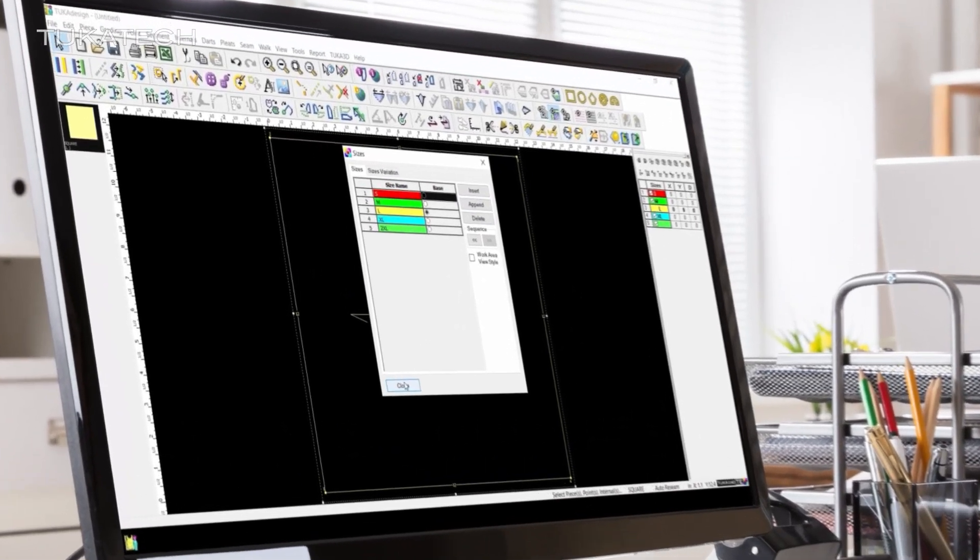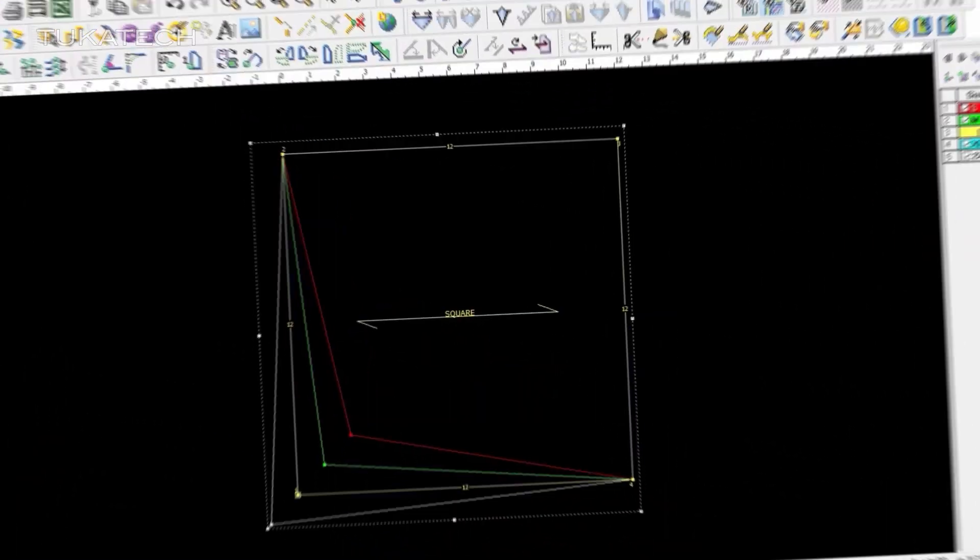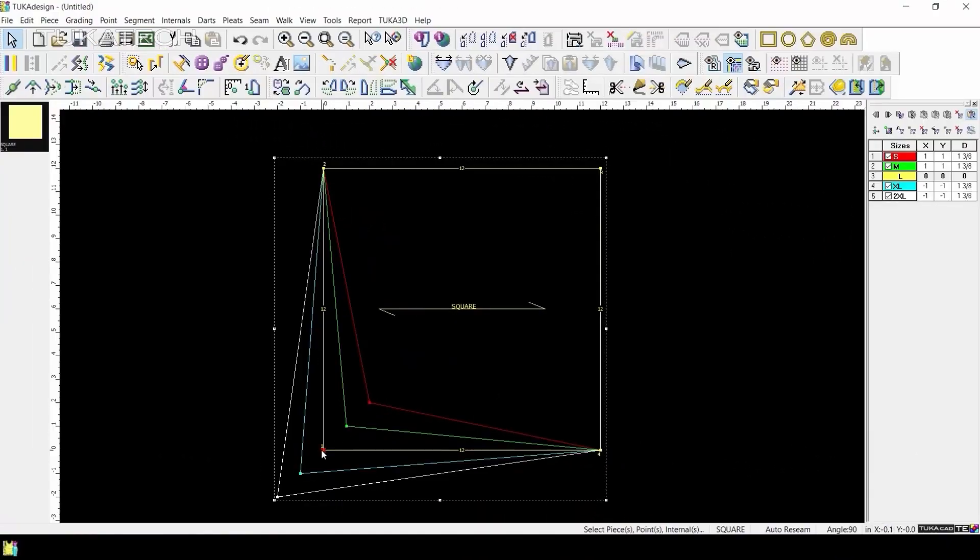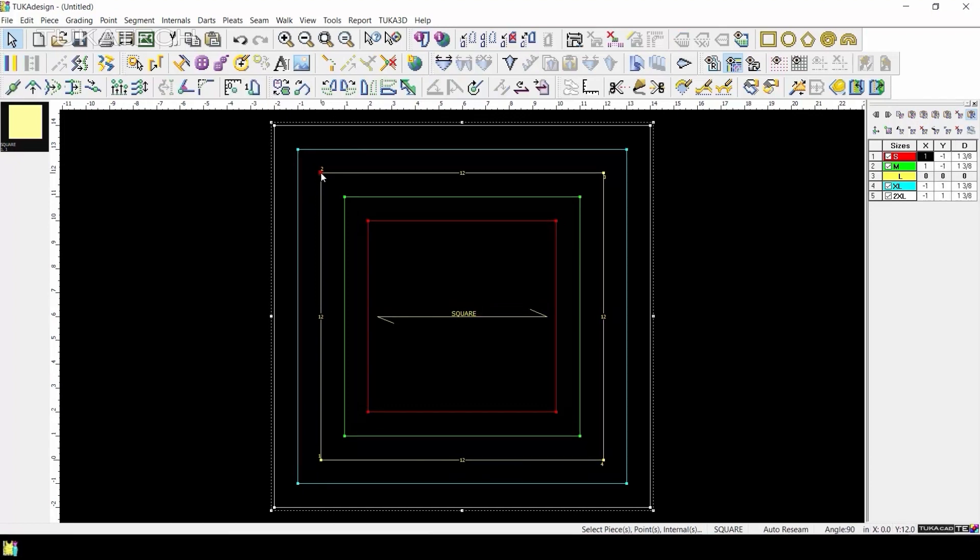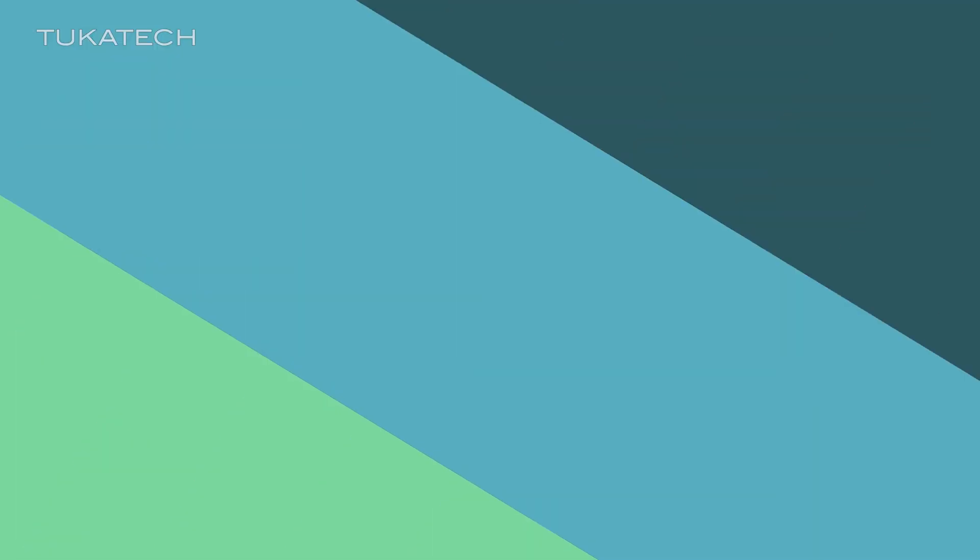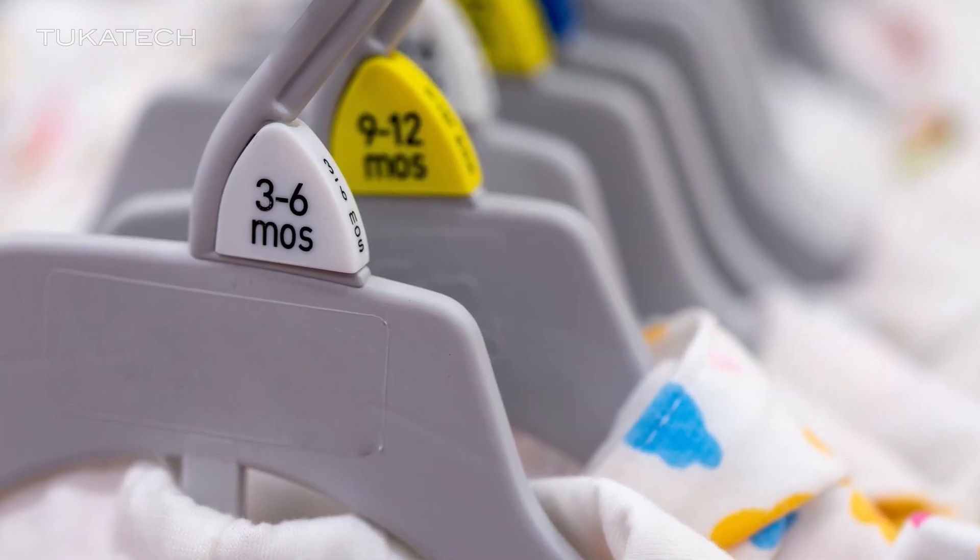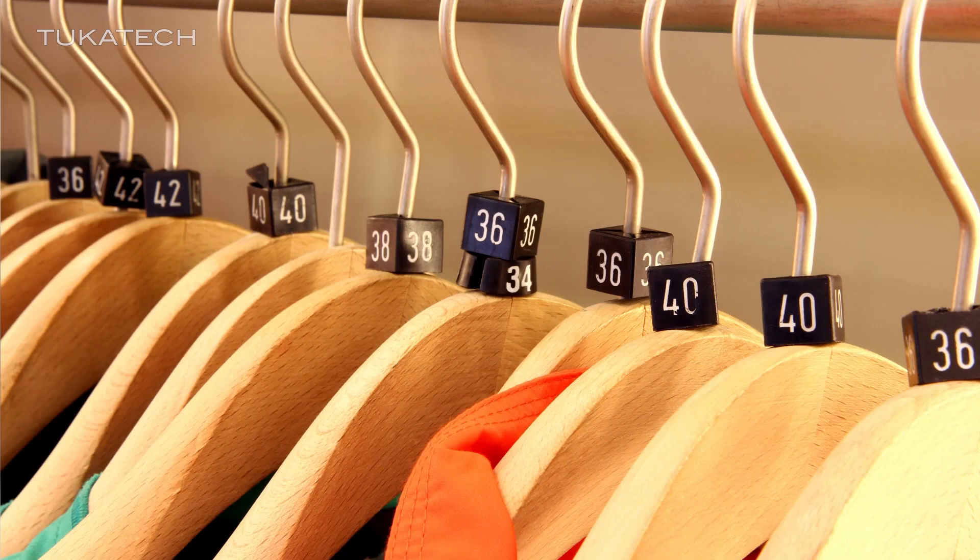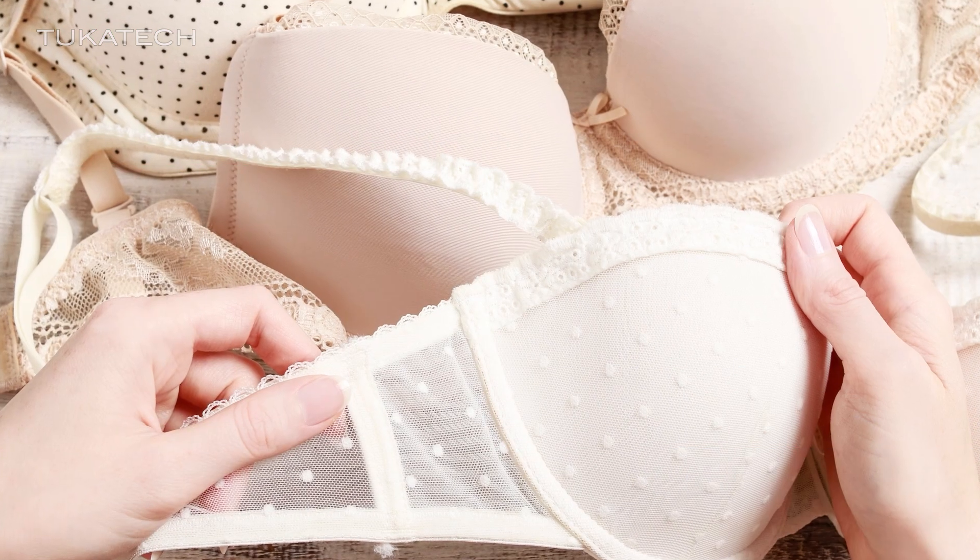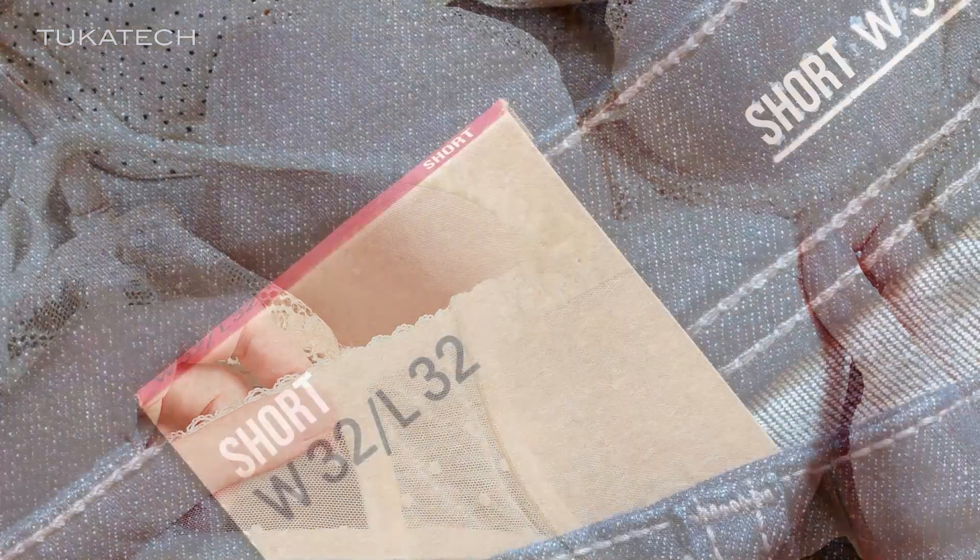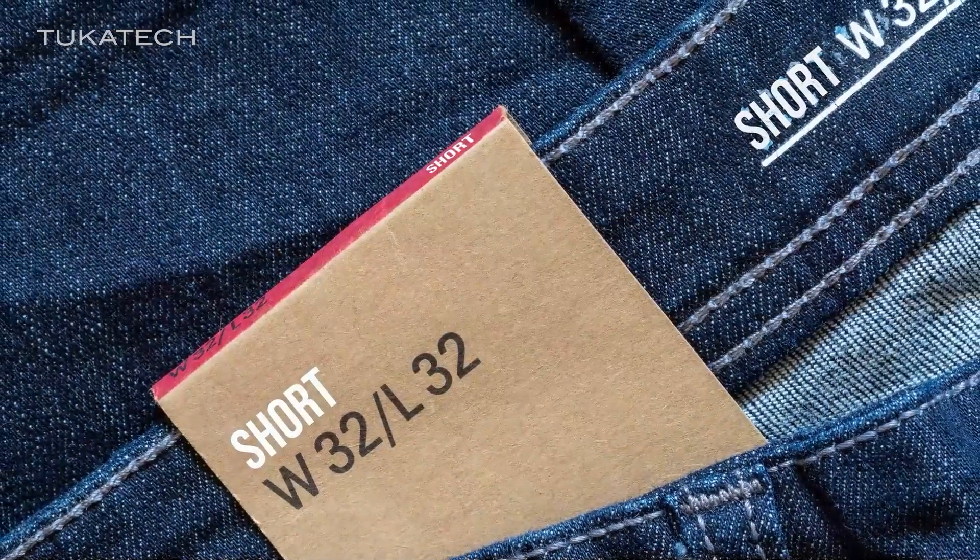TukaDesign includes grading tools so you can increase or decrease your pattern and maintain a consistent fit across a size range. This video will help you get started with this versatile module for digital grading.